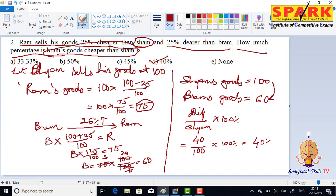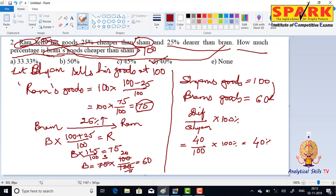You can verify this in an exam. To understand: Shyam's value is taken as 100, so Ram's value is 25% less, which is 75. And Brahm's value comes to 60, which is 40% less than Shyam's. Practice makes perfect. All the best.